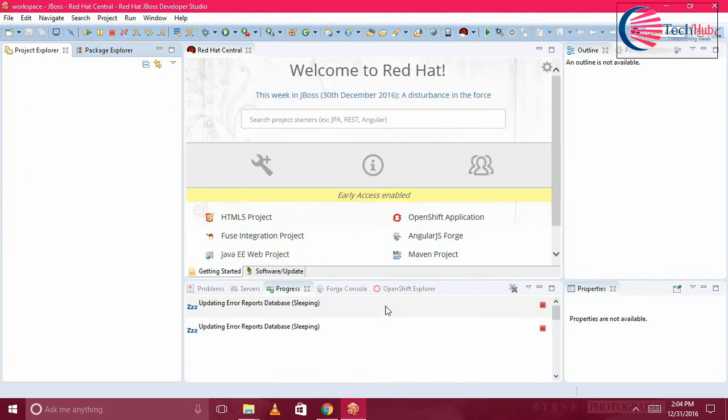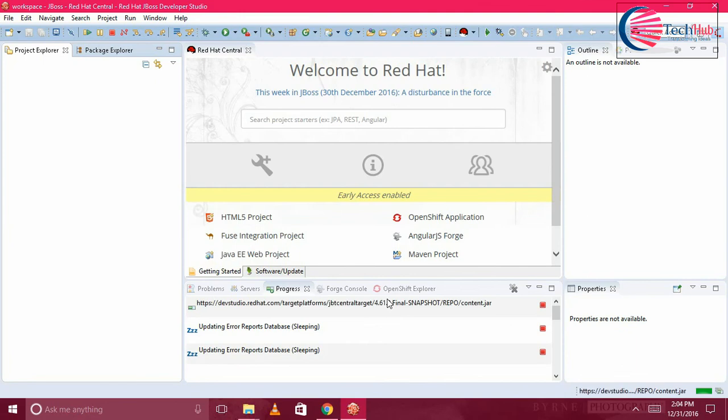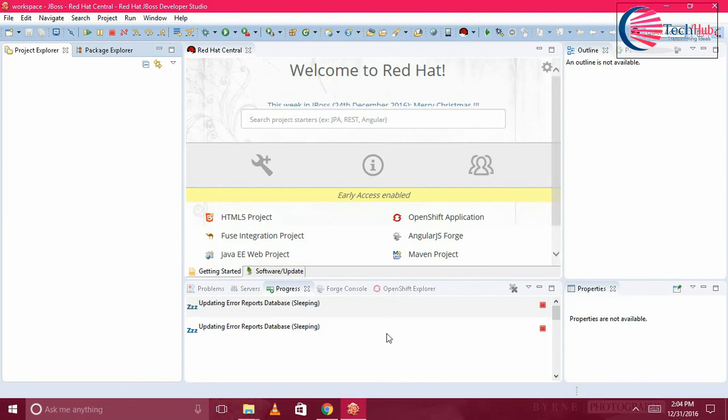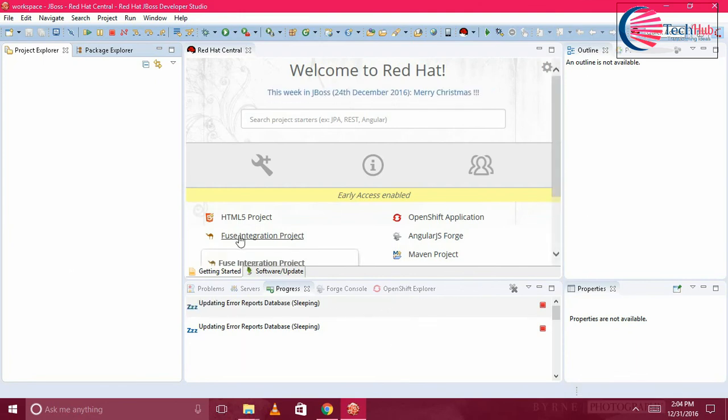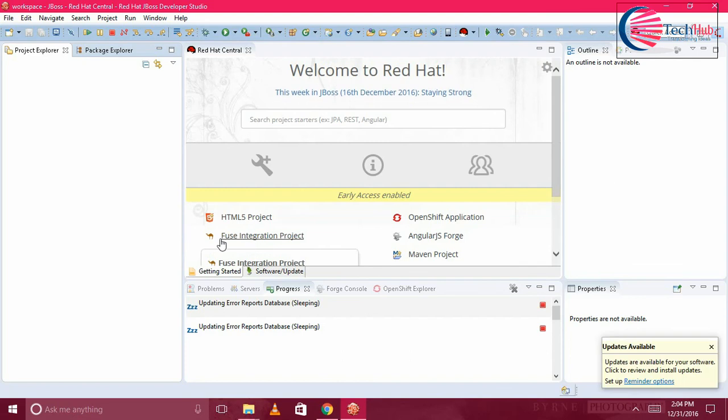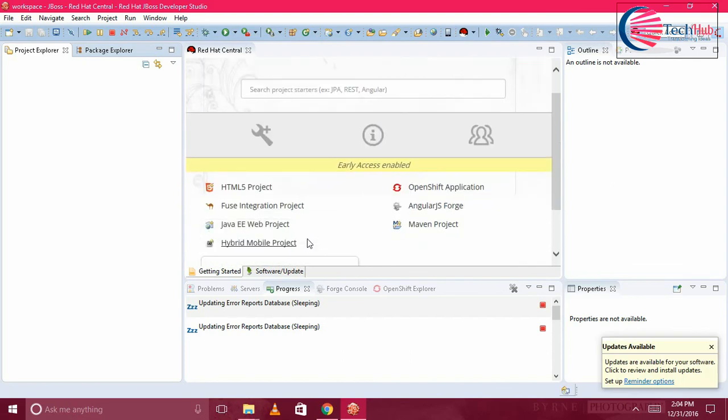So that's it, our JBoss Developer Studio is installed. It is ready to start your development of JBoss applications. You can see Fuse Integration Project, it is ready to create, and it has a lot of options.